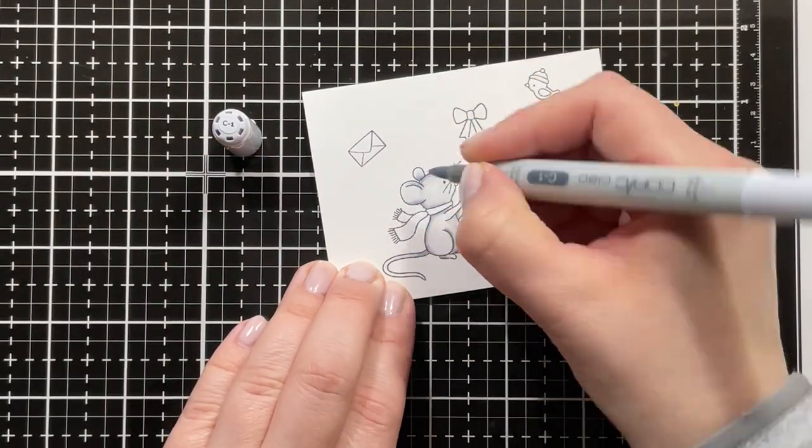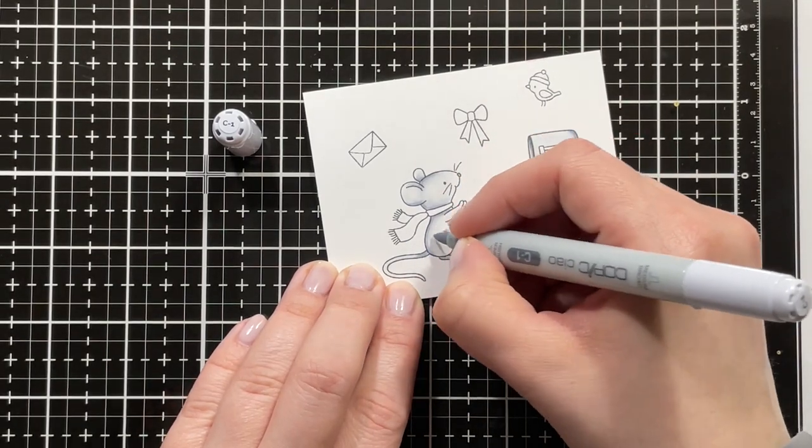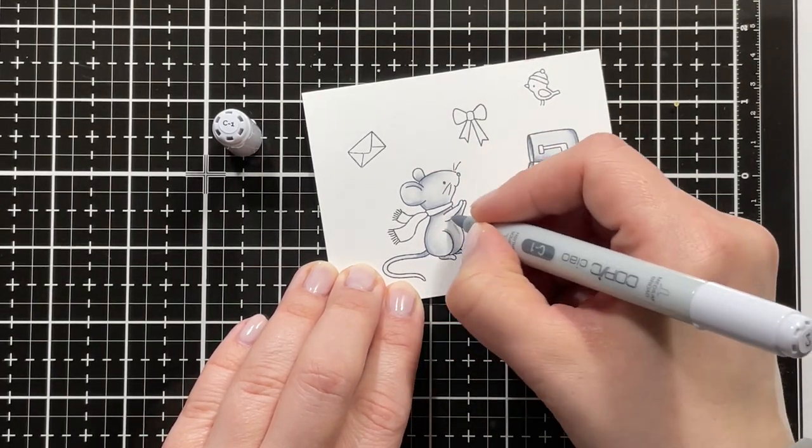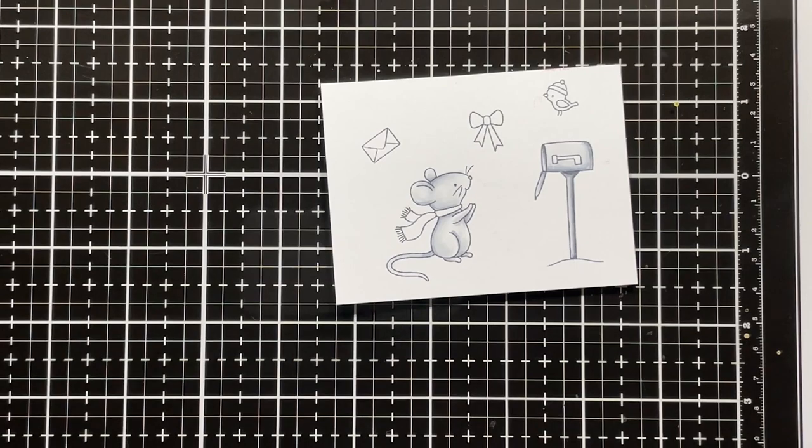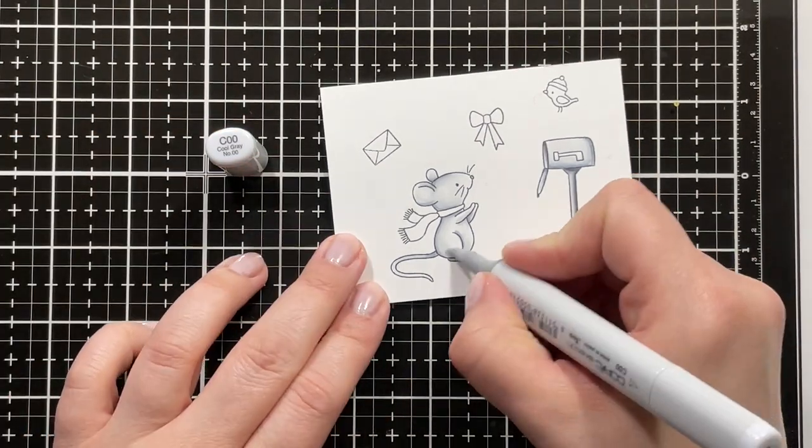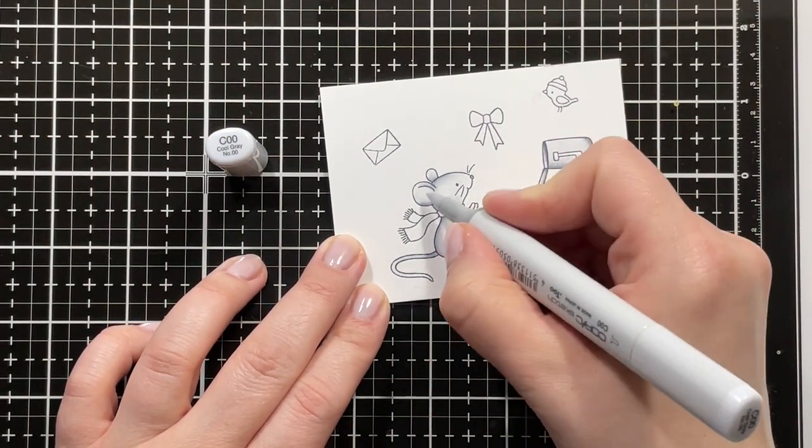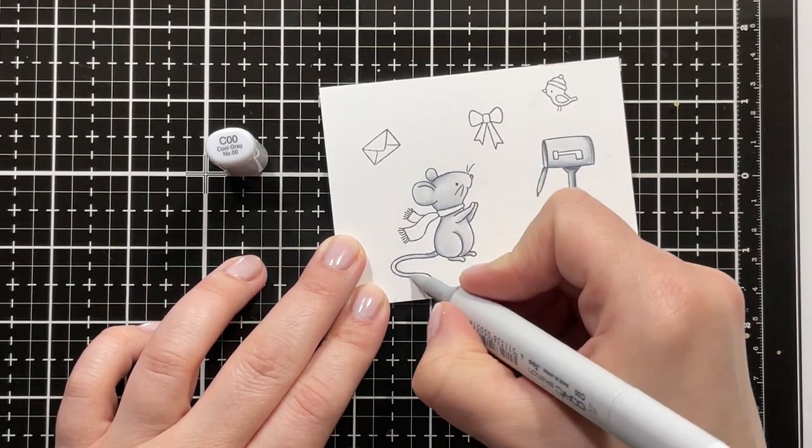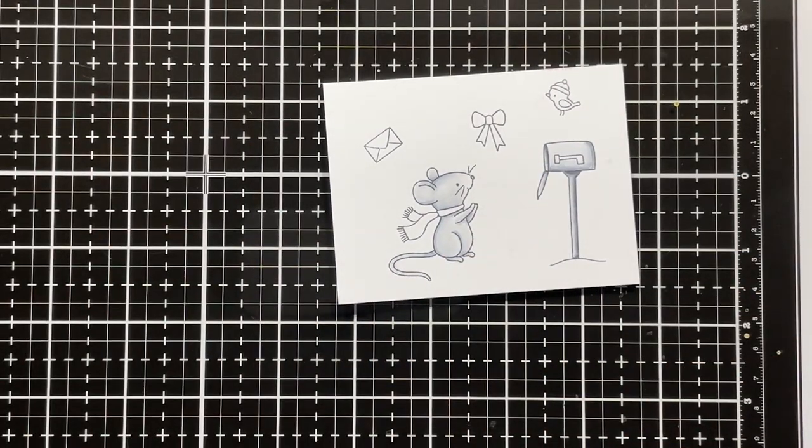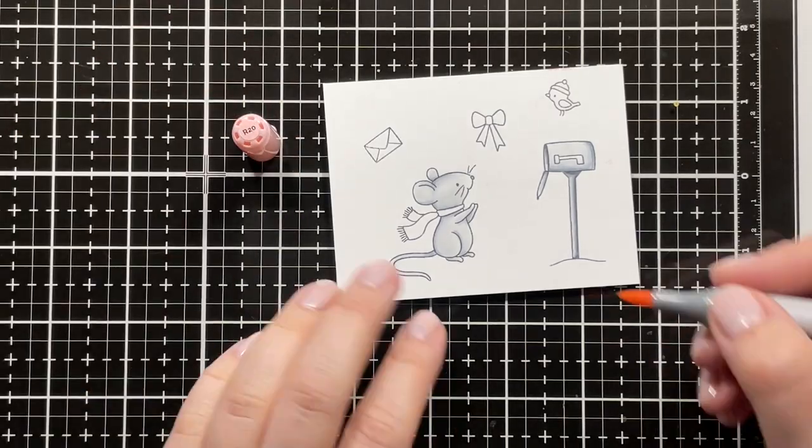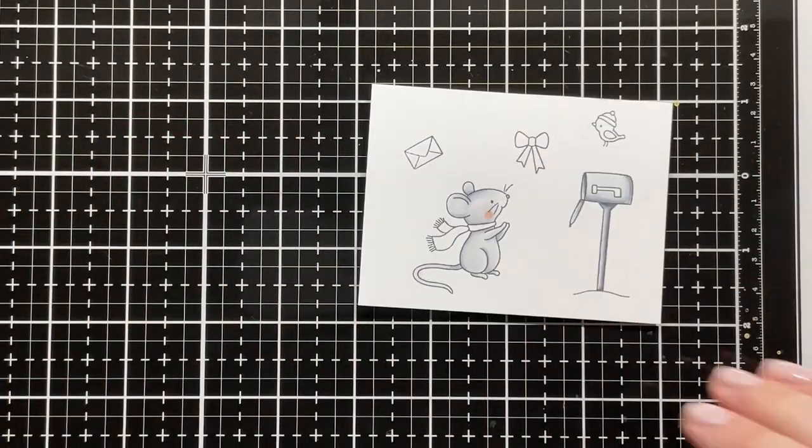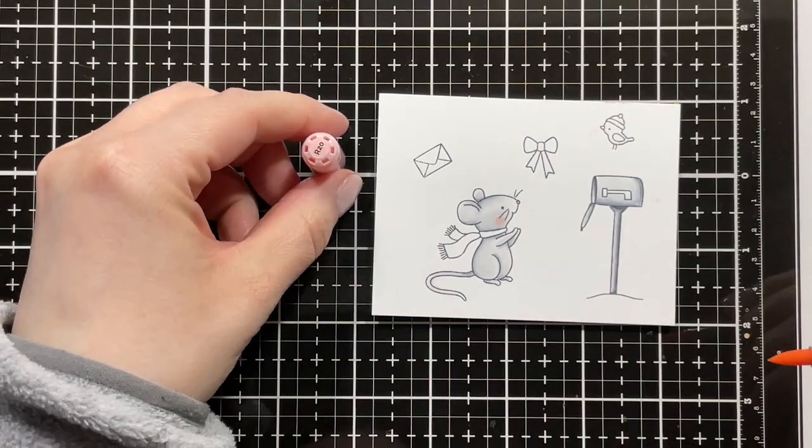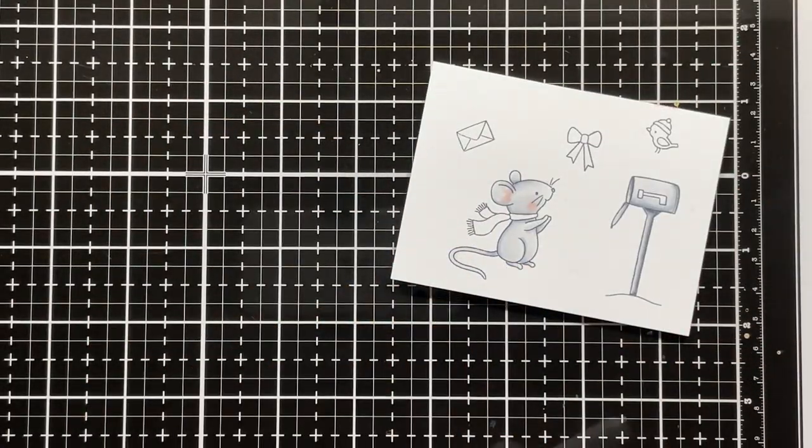Going back in with C3 just to add a bit more shading and definition, and looking back in with C1, and then I'm blending that out with the C00. I'm also adding a little bit of blush with the R20 and also adding into the inside of the ear.